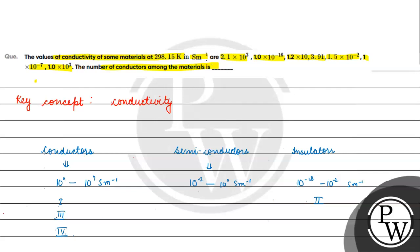Then it is 10⁻². Which range will be done? Semiconductors. Fifth one, semiconductor. Sixth one, what will we have now?